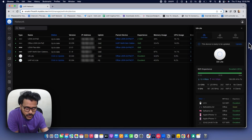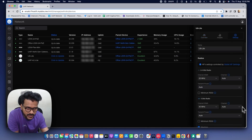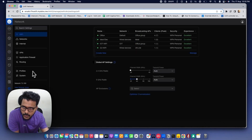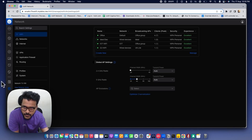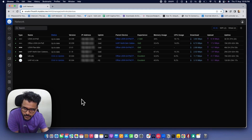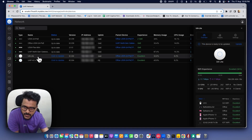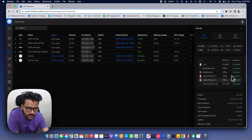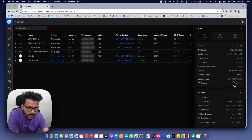Tip number three is to adjust your transmit power. You can adjust the transmit power manually on each access point under the radio settings for both 2.4 GHz and 5 GHz, or you can set it globally under the Wi-Fi global settings. The transmit power depends on the AP model and its dBm value for each band — 2.4, 5, or 6 GHz.